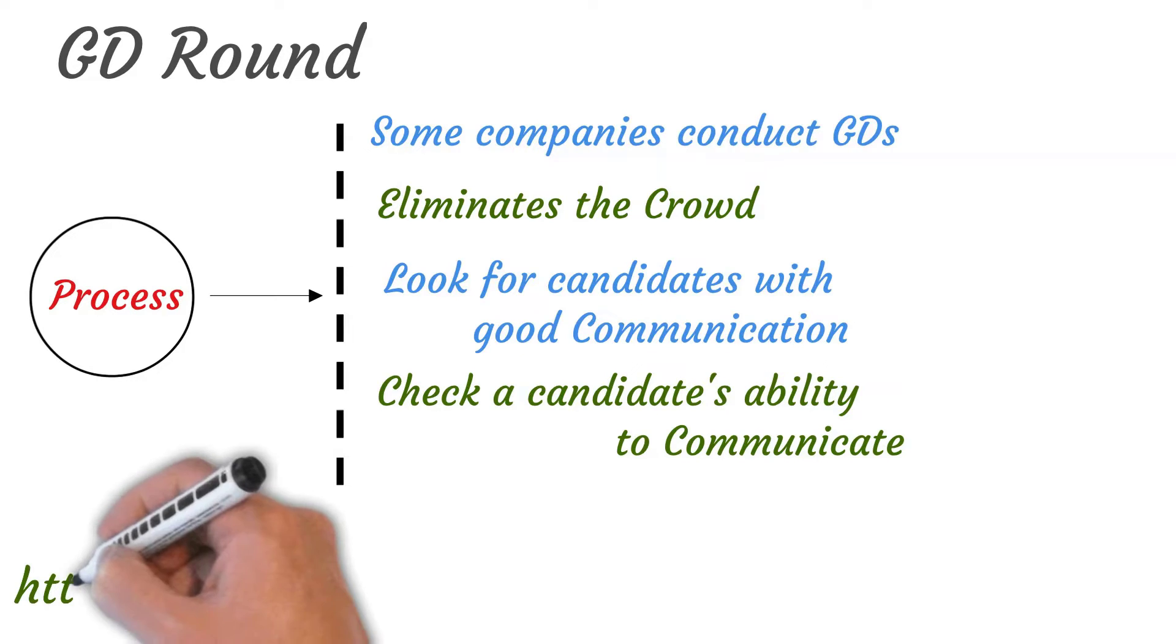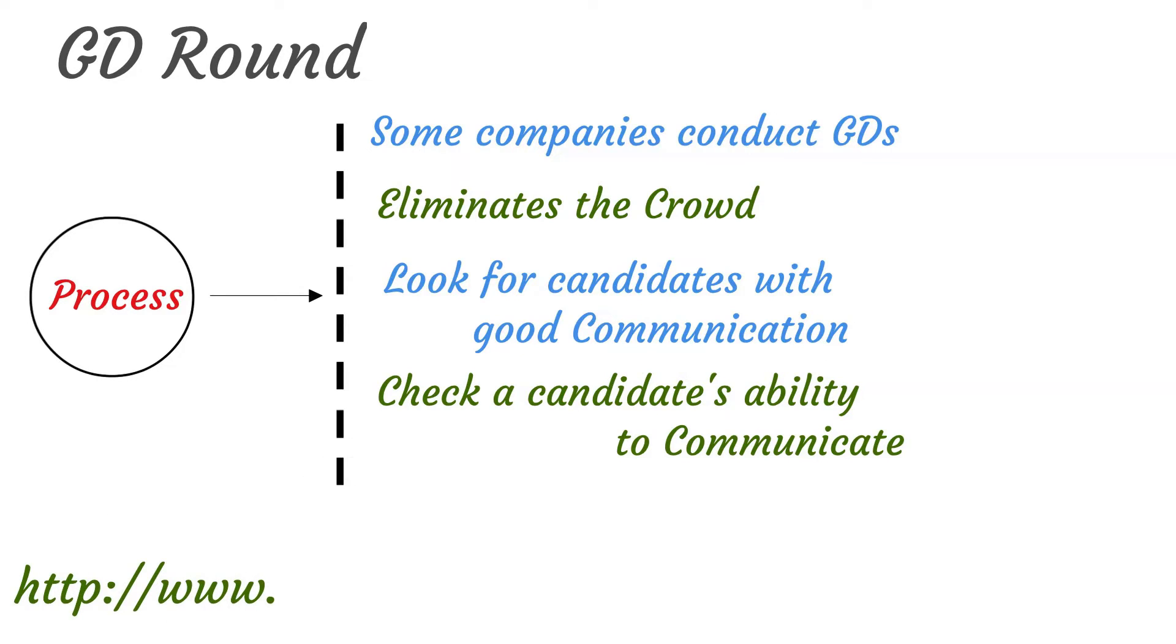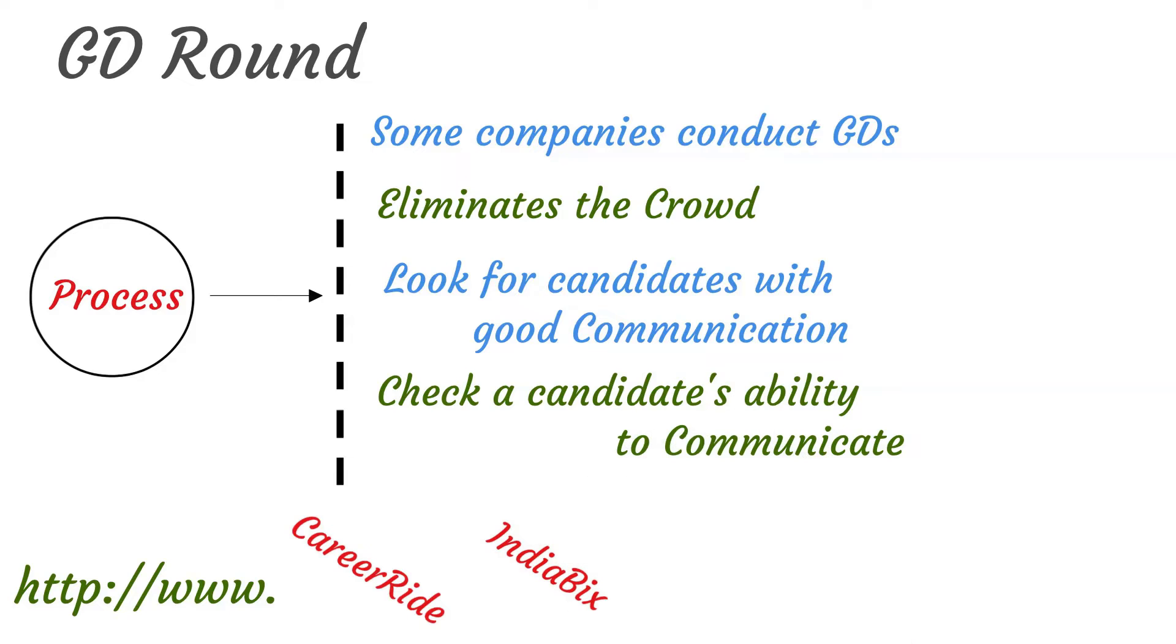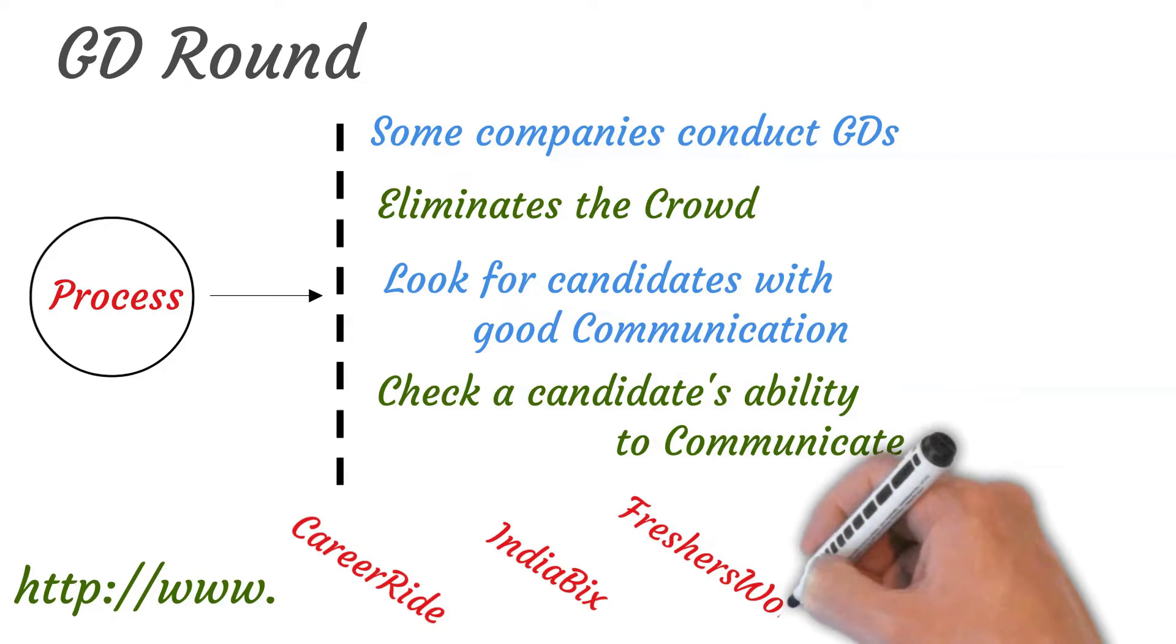Well there are a bunch of websites that you can refer to. But the most reliable of all are CareerRide, Indiabix and Freshers World.